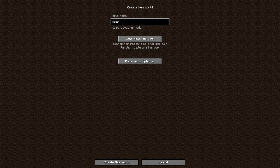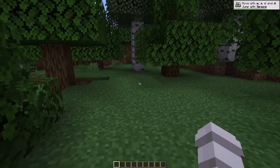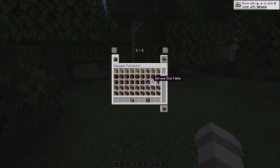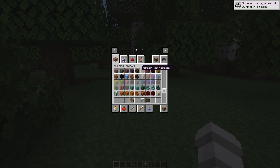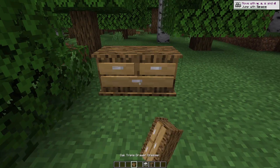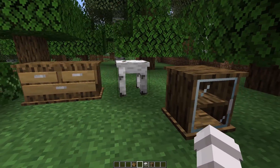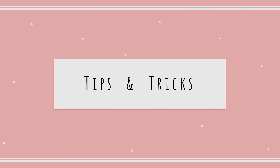Click Single Player, Create New World, name the world whatever you want, put it in Creative, and click Create New World. Once you're in the world, check your inventory. Whatever mod you installed should be there. Some mods have blocks integrated directly — either way your mod should be installed and ready to play.